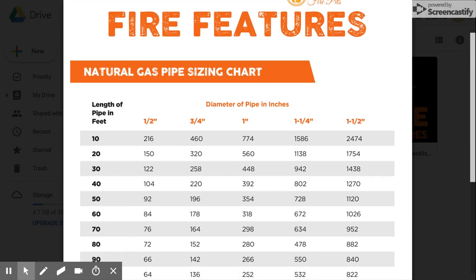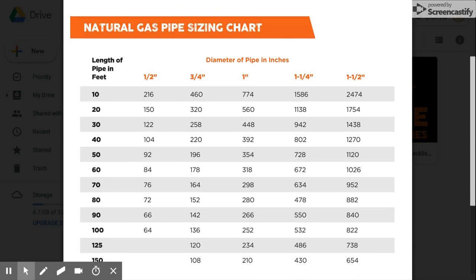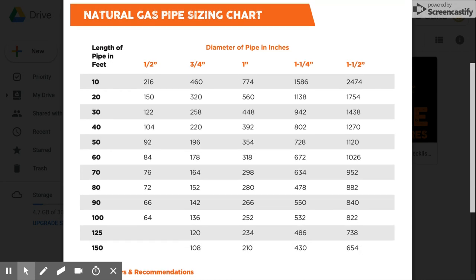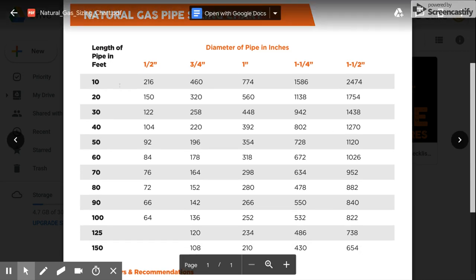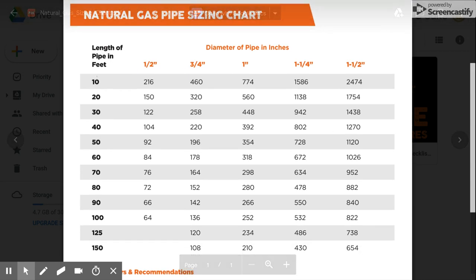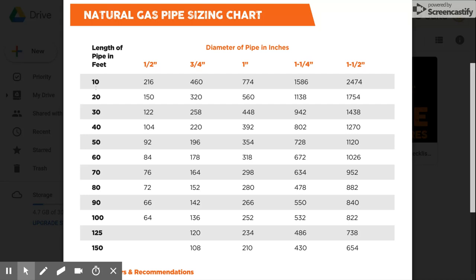It's quite simple. Your far left column here is the approximate length of pipe in feet from the fuel source to the fire feature.